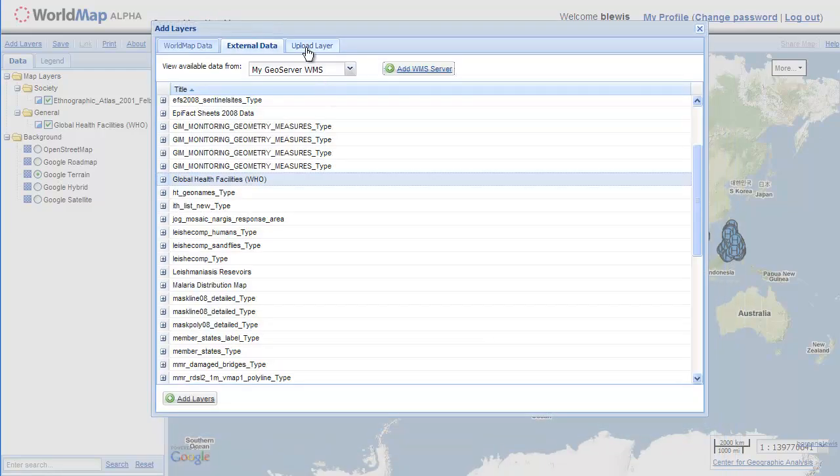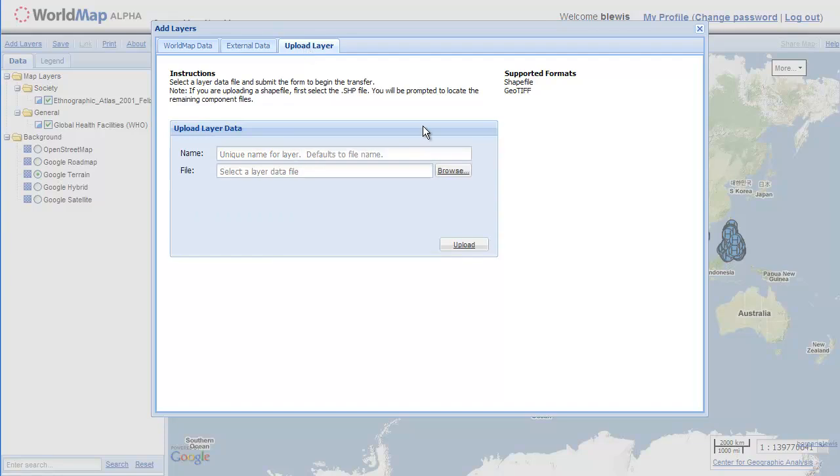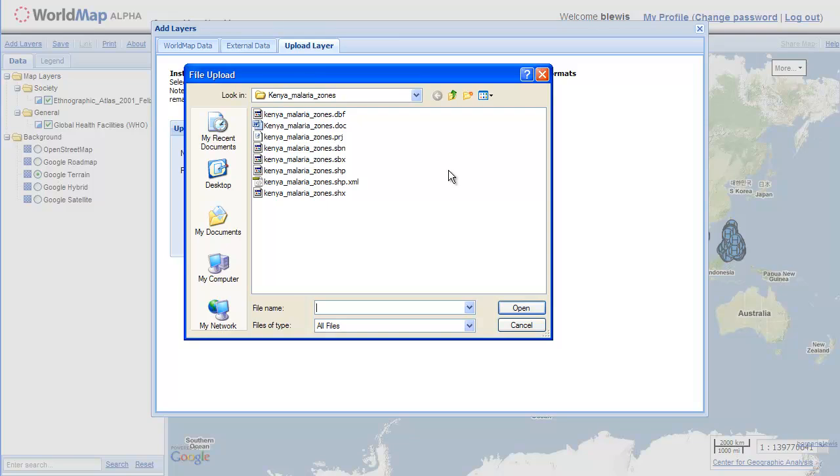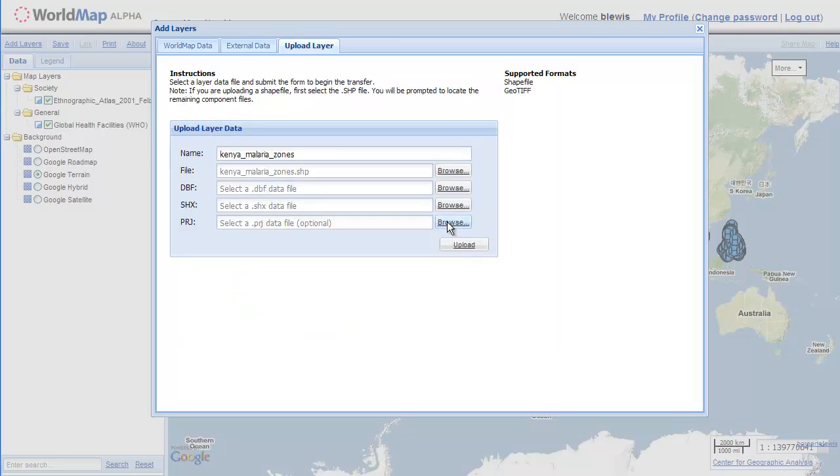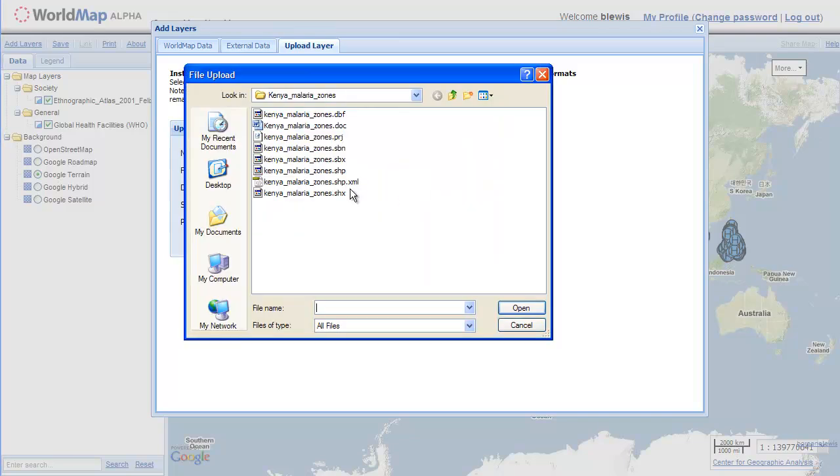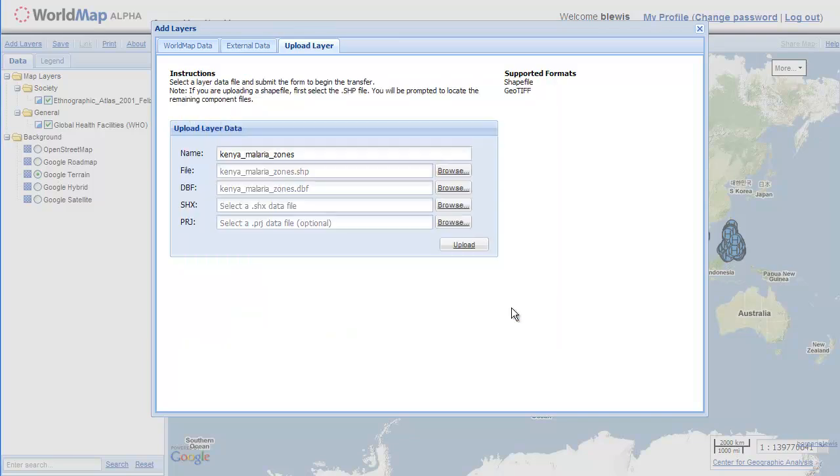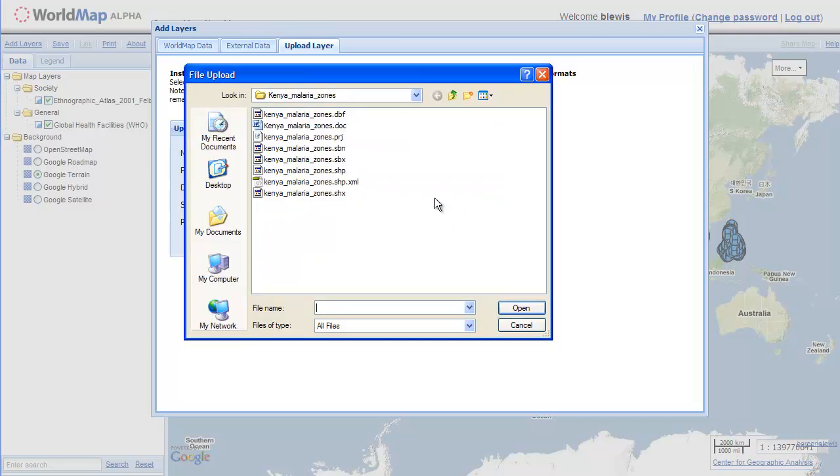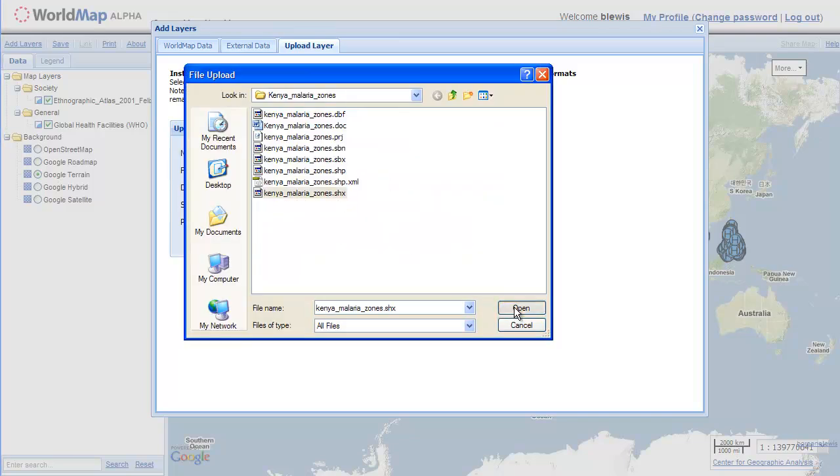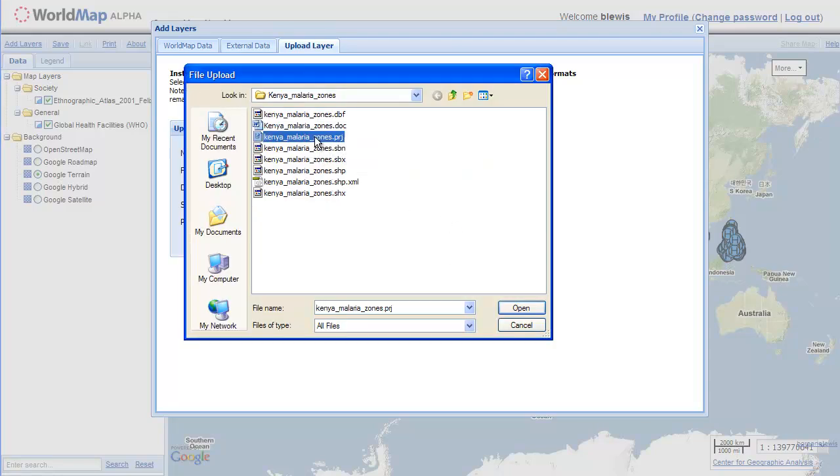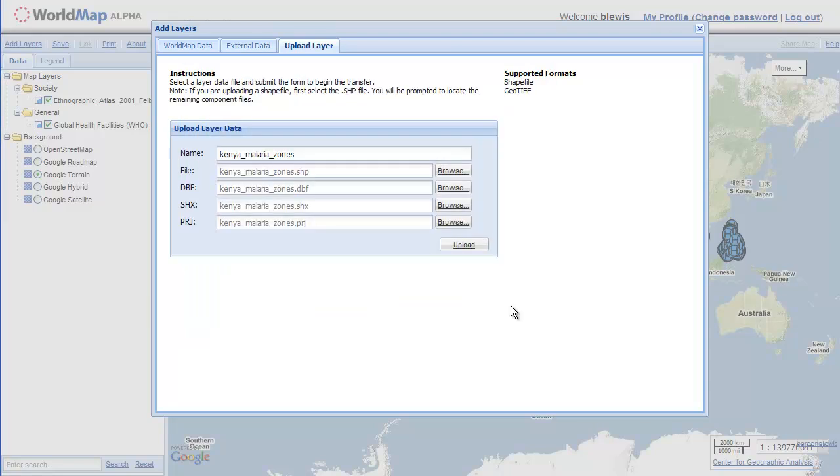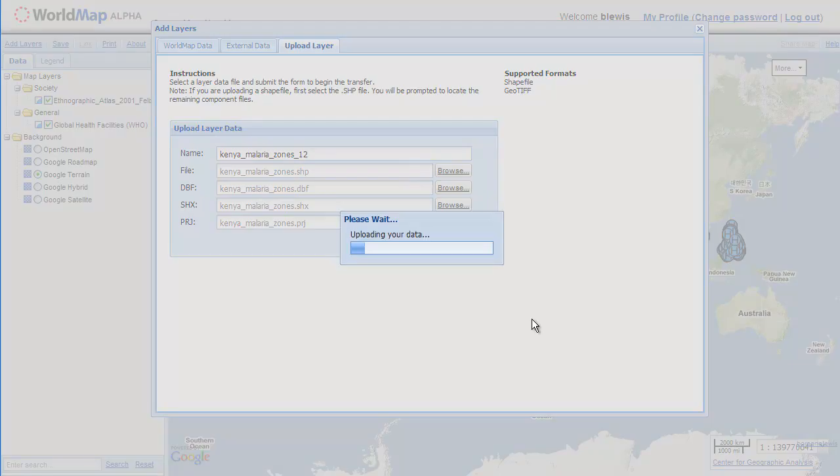Now we're going to bring a layer in the third way by uploading it from our hard drive, and we have a shape file on our hard drive that we're going to upload. We need to select the parts of a shape file individually right now. We're working on improving this interface but right now this is how we have to do it. I have to give this a name and I'm going to click upload.